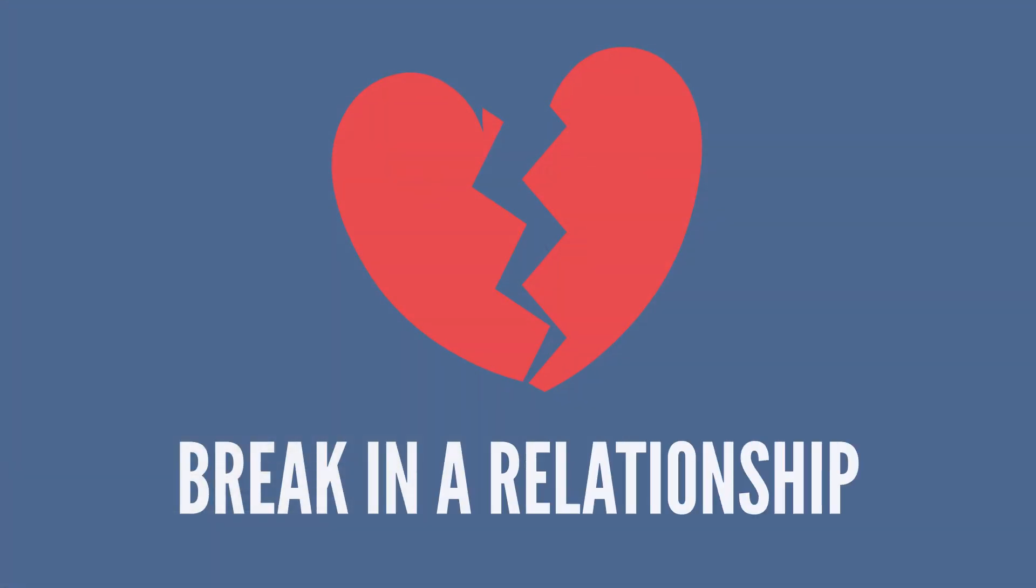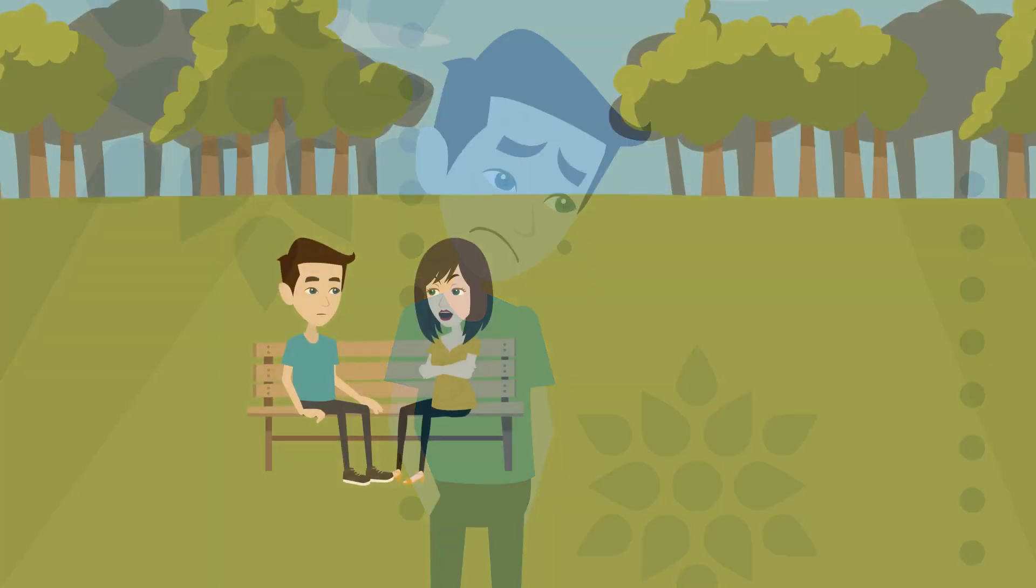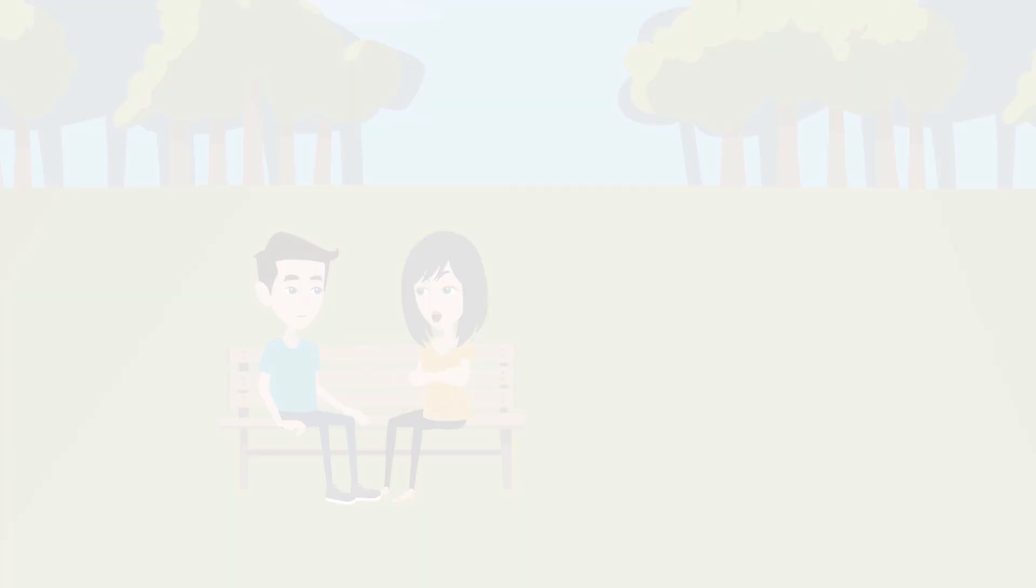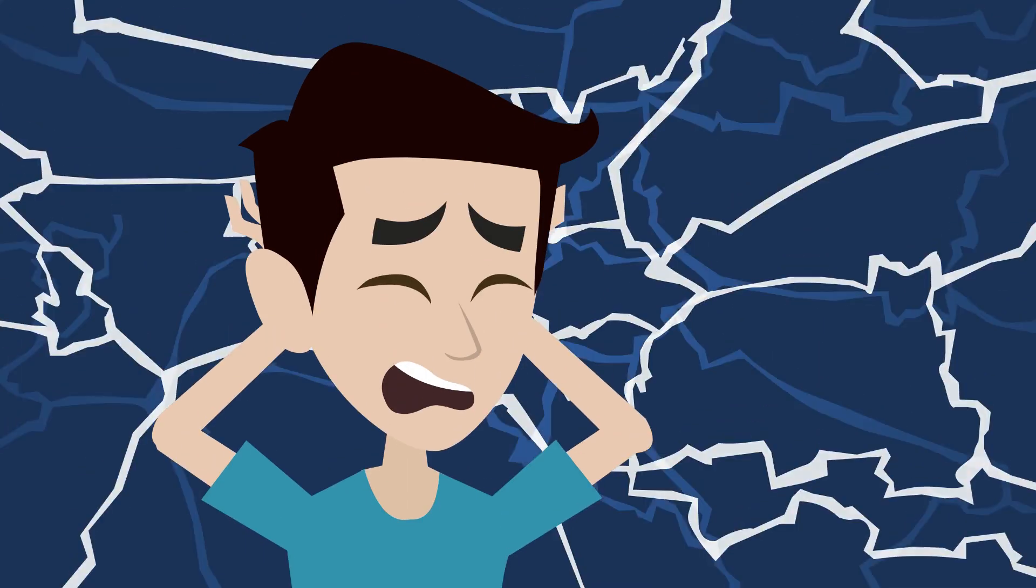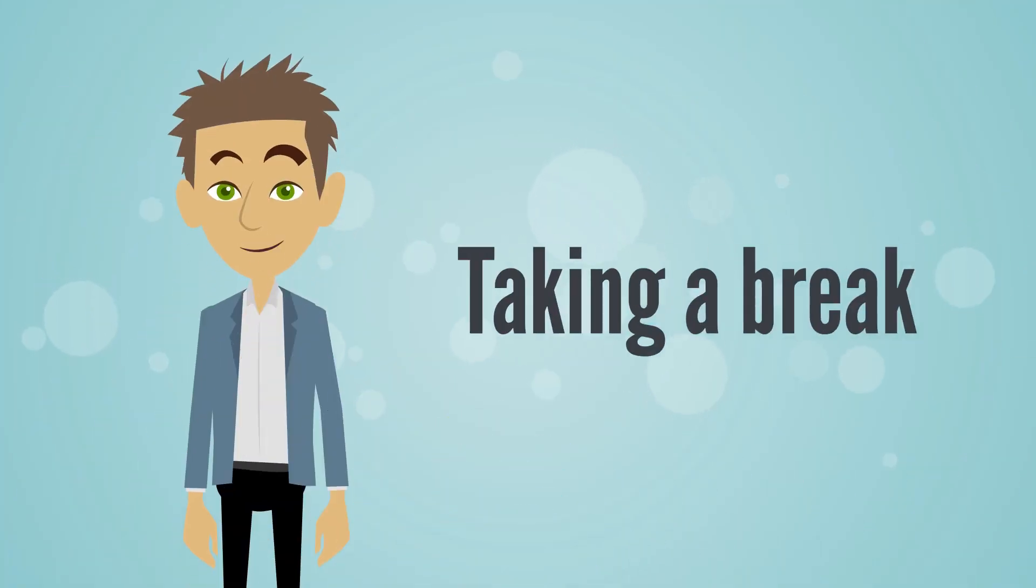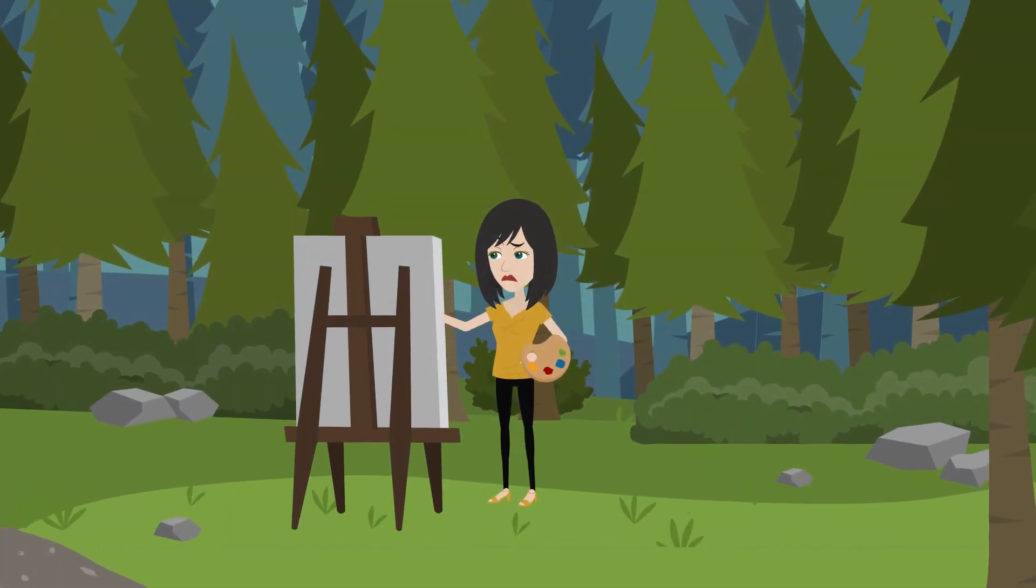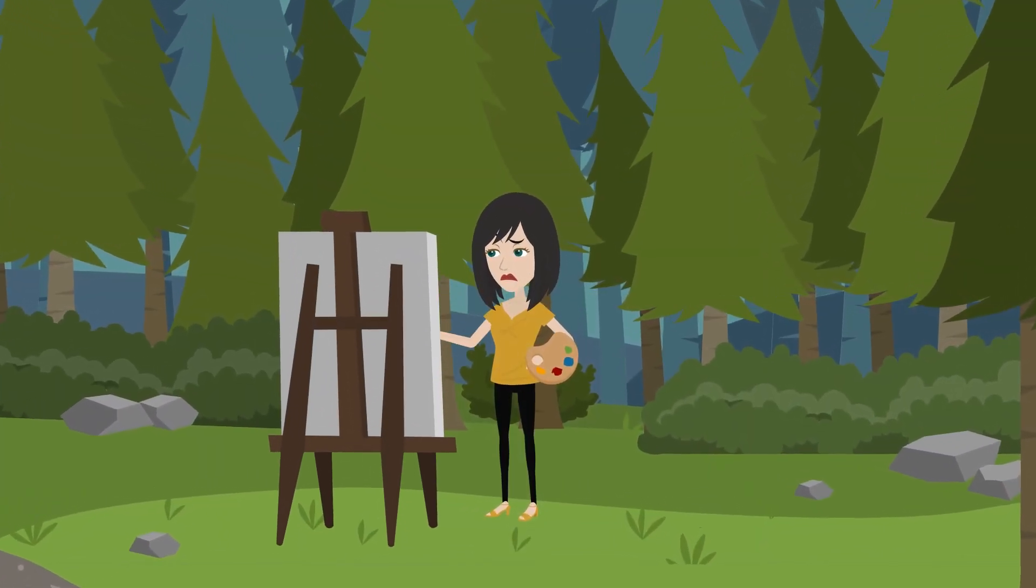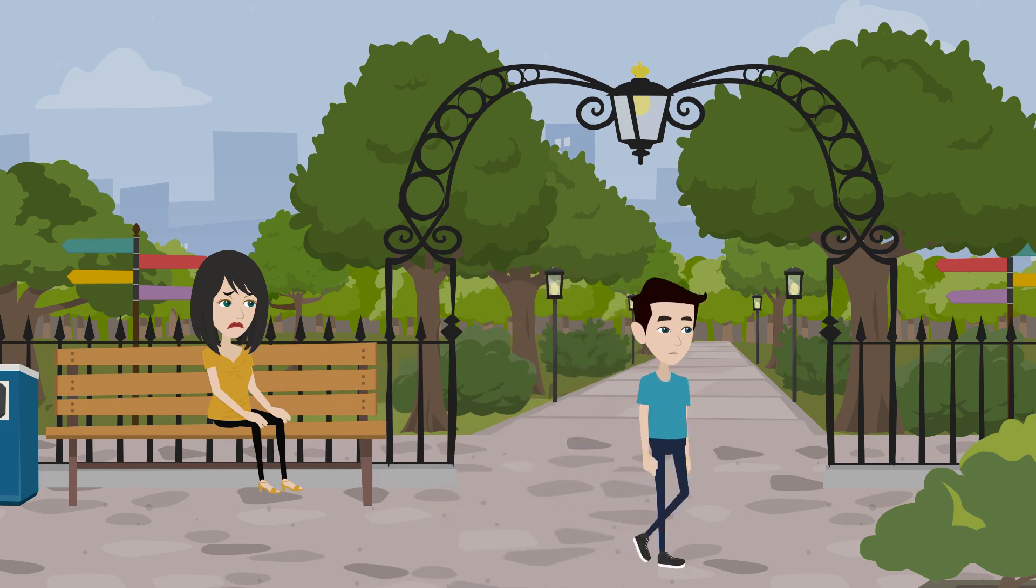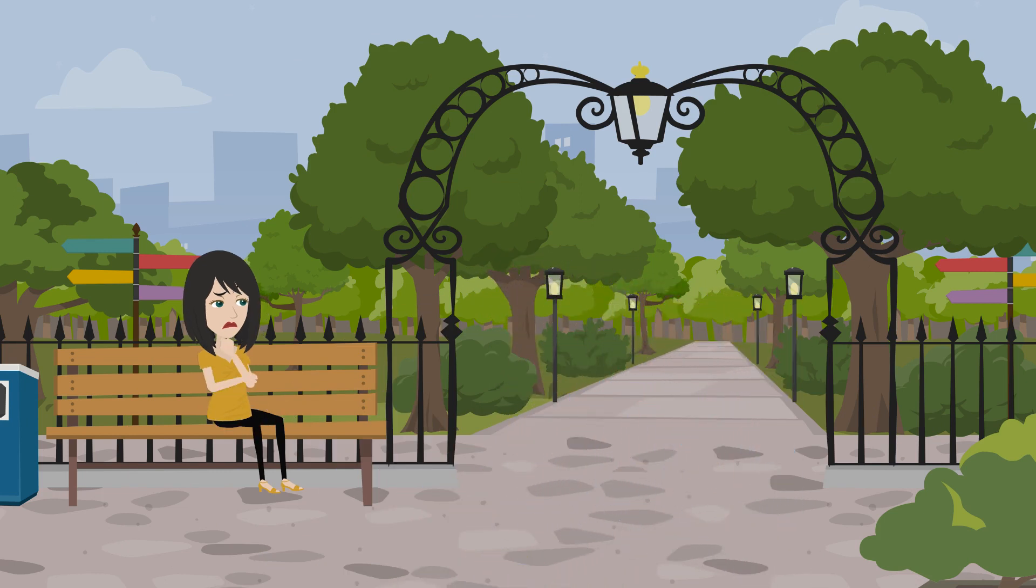When someone asks for a break in a relationship, it often indicates a sense of feeling overwhelmed. This could be due to issues within the relationship, personal challenges, or external life pressures. The notion of taking a break is somewhat like stepping back from a detailed painting you've been staring at too closely. Gaining some distance can help see the whole picture and determine if and what needs to change.